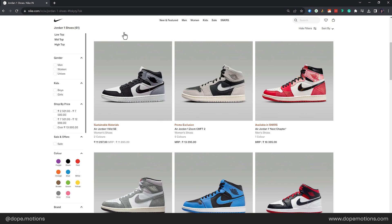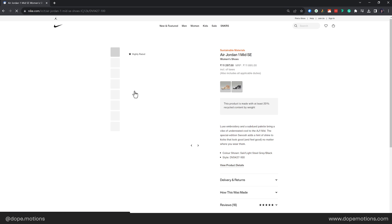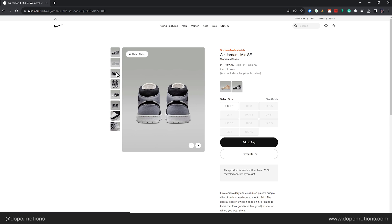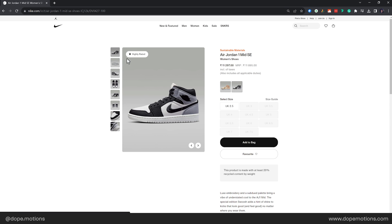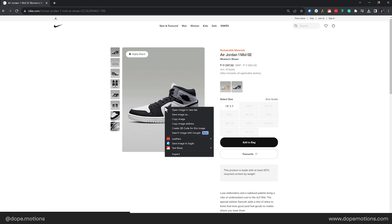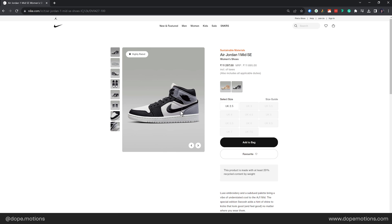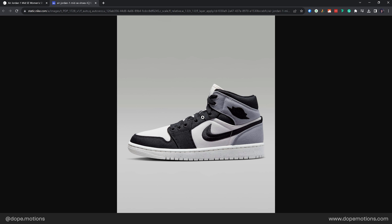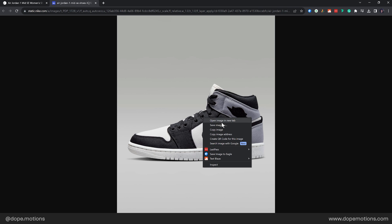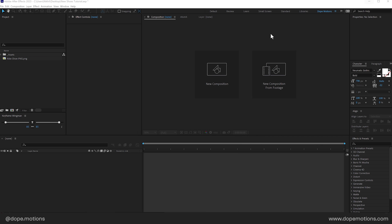And by the way, this is not a sponsored video by Nike but I wish it was. And then let's say I like this one. This is the Air Jordan One Mid SE. Select the image that you like. So in this case, I want this one. Right click and open image in new tab and then right click and save image or copy image. Then copy it into Photoshop and then basically I just remove the background using the pen tool.